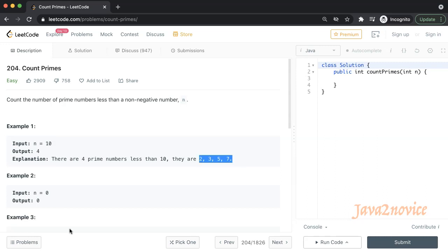This problem looks pretty straightforward. We all know what is a prime number, but the routine way of finding prime numbers and returning back the count does not impress the interview panel. Now we are going to discuss an ancient algorithm, Sieve of Eratosthenes, for finding all prime numbers up to any given limit. Let's understand the algorithm now.